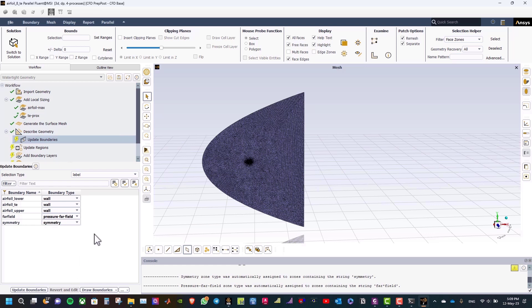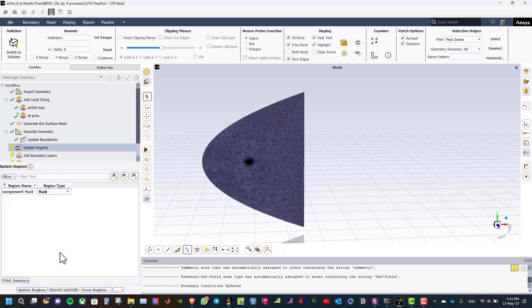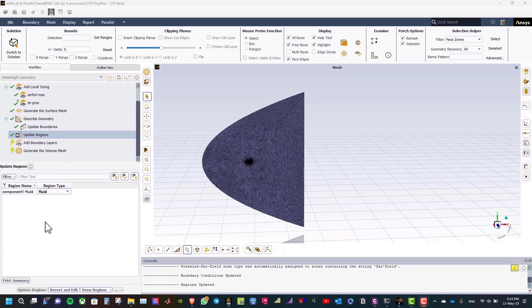Update boundaries tab. You will assign the boundary names and the types for each zone, to be able to define boundary conditions in ANSYS Fluent. Regarding the boundary types, they will be as they are, no changes are required. Then, click update boundaries, and then in update regions tab, the region type will be fluid, so click update regions.